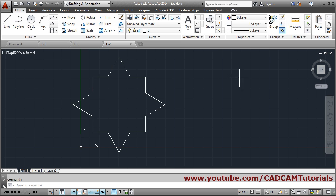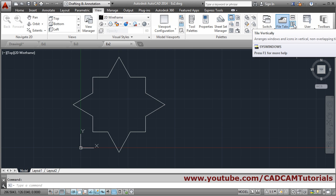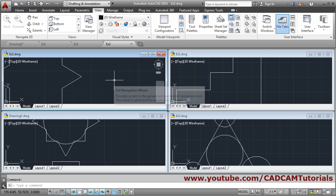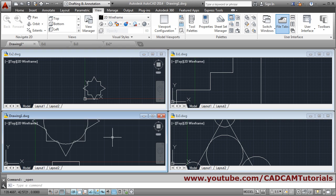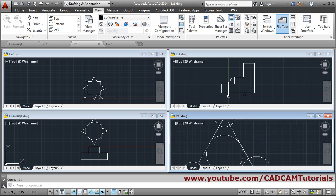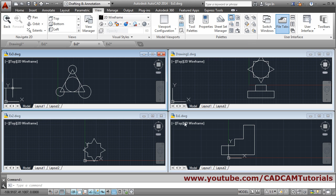To view all drawings in a single window, go to View and in the User Interface section there is a Tile Vertical option. Click on it and all four drawings will be shown on a single screen. Click inside any window to work in that drawing. Tile Horizontally is also available; with limited space the result is similar.